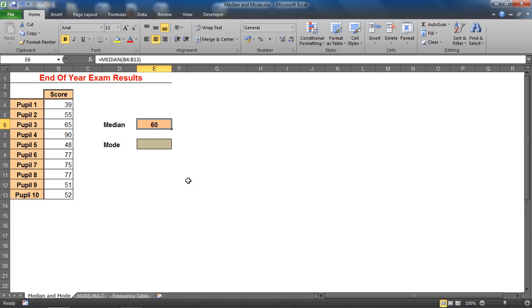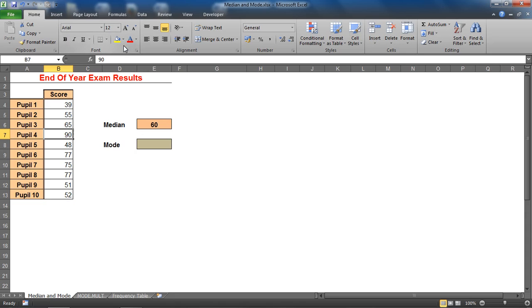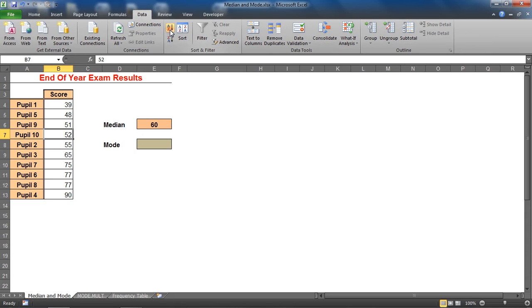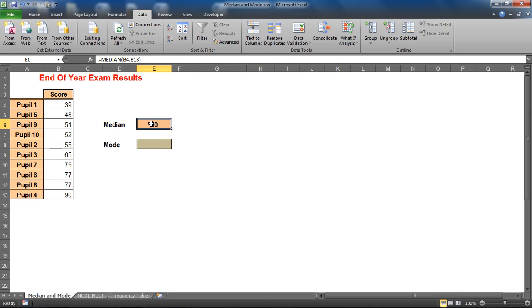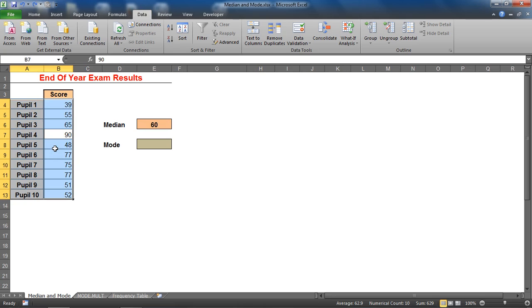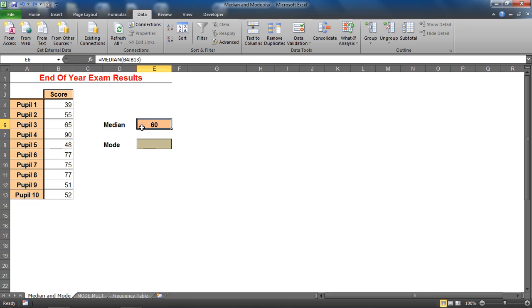So just for understanding of how it has calculated that, if I was to sort this list of values, there are 10, it has found the two central values, values five and six, added them together: 55 and 65 is 120, divided by 2 to calculate the mean of the two central numbers which is 60. But it wasn't sorted in that order to begin with and we didn't have to worry about it.